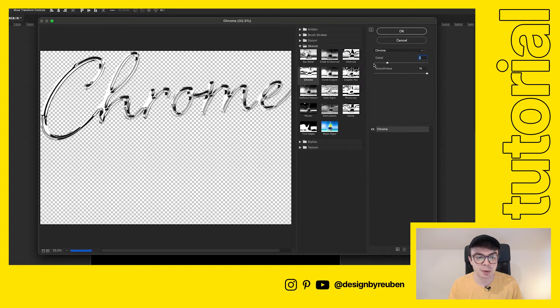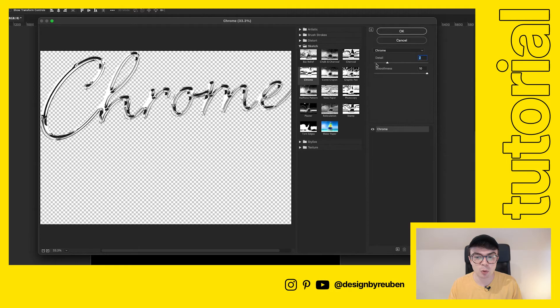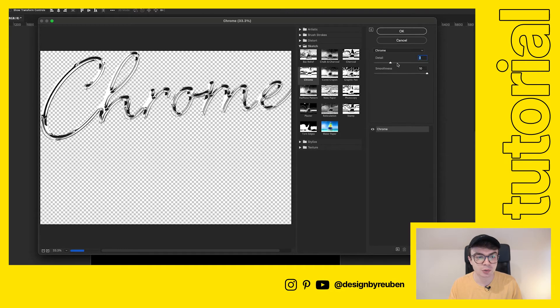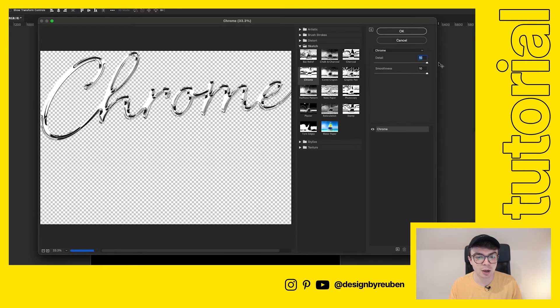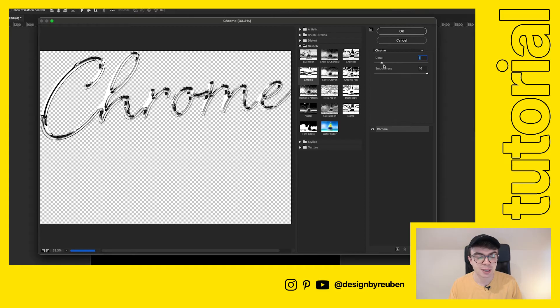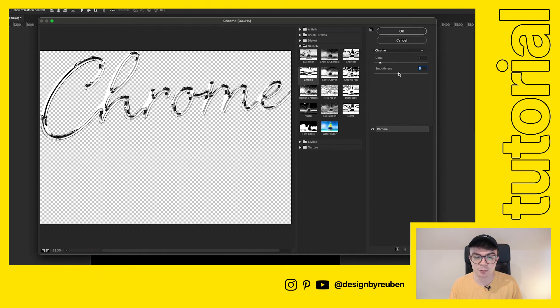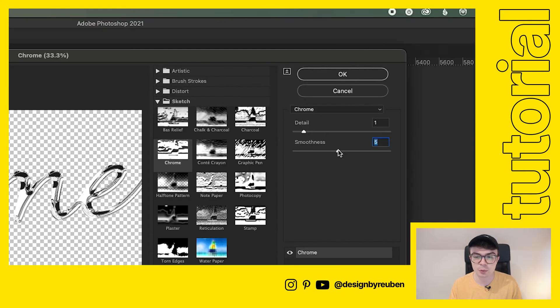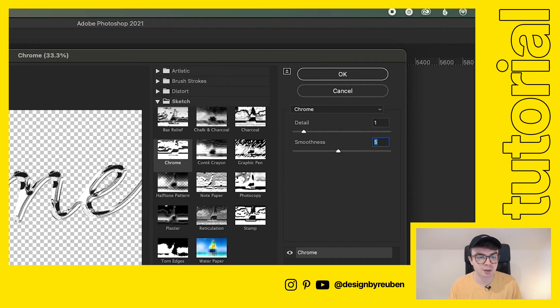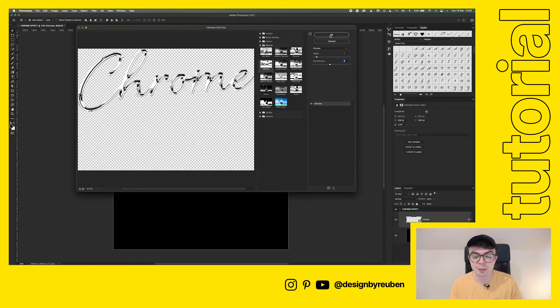Now you can adjust this however you want. If you want it more smooth and less detailed, you can do that or you can turn it right up and have a really detailed chrome piece, that's entirely up to your personal preference. I'm going to go for something like smoothness five, detail one. We can start to see that really nice reflective style. Once you've done that, click okay.